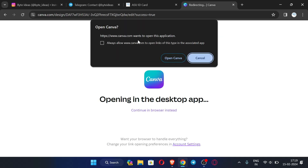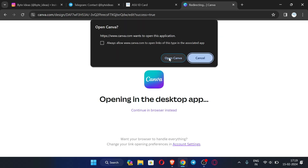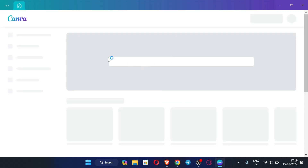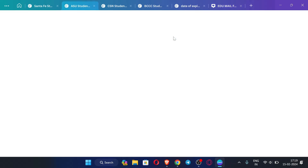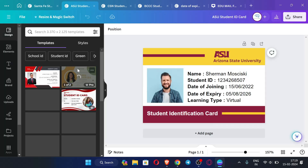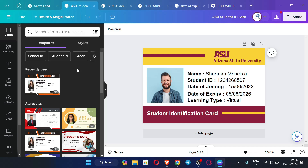Now click 'Edit Template' — it will ask to open Canva, so just click 'Open Canva'. For this you need a Canva Pro account. If you want to create a Canva Pro account, do watch my previous videos — I will give the link in the description. You can create a Canva Pro account for free.